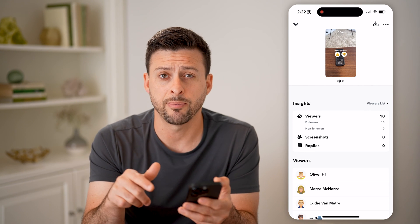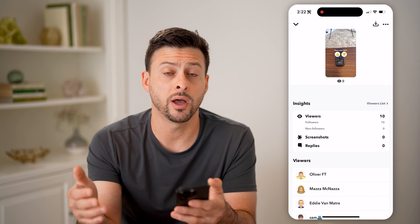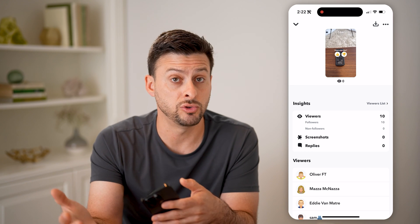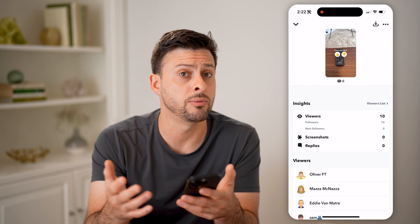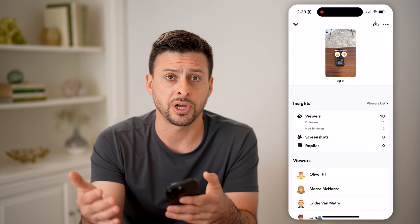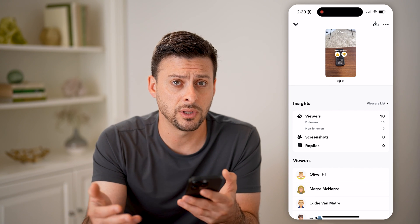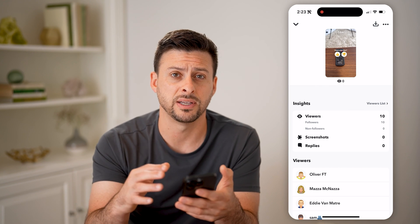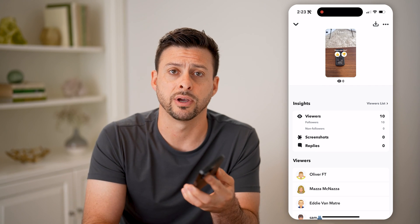You can always tap on it to see exactly who that was — who took that screenshot. Maybe you do want them to do that, or maybe you prefer they didn't. You could always reach out to them, send them a message, and ask them not to do that or to delete it from their device.